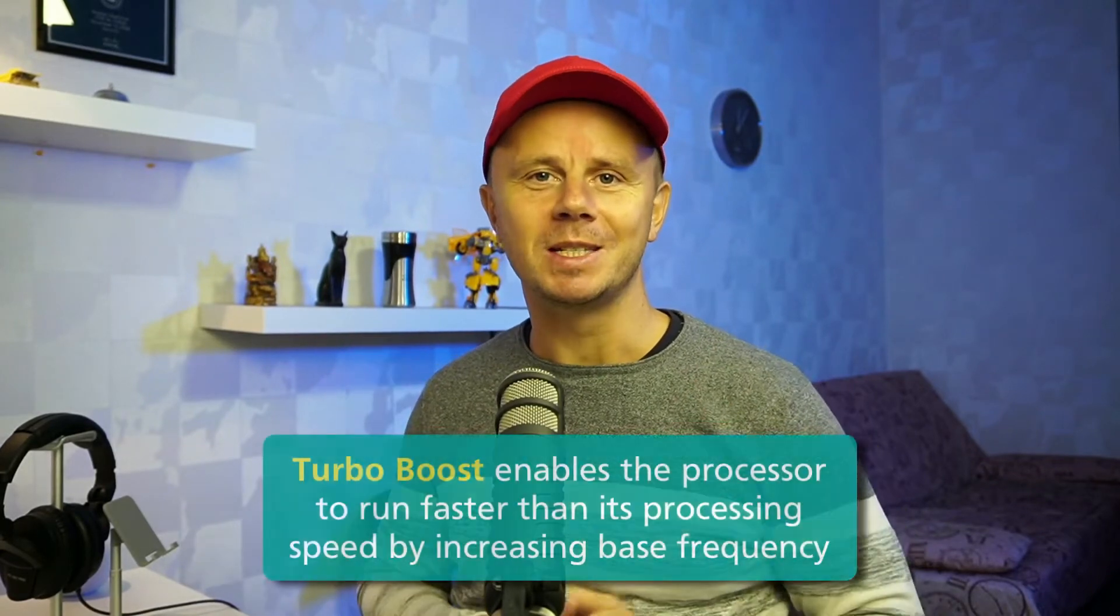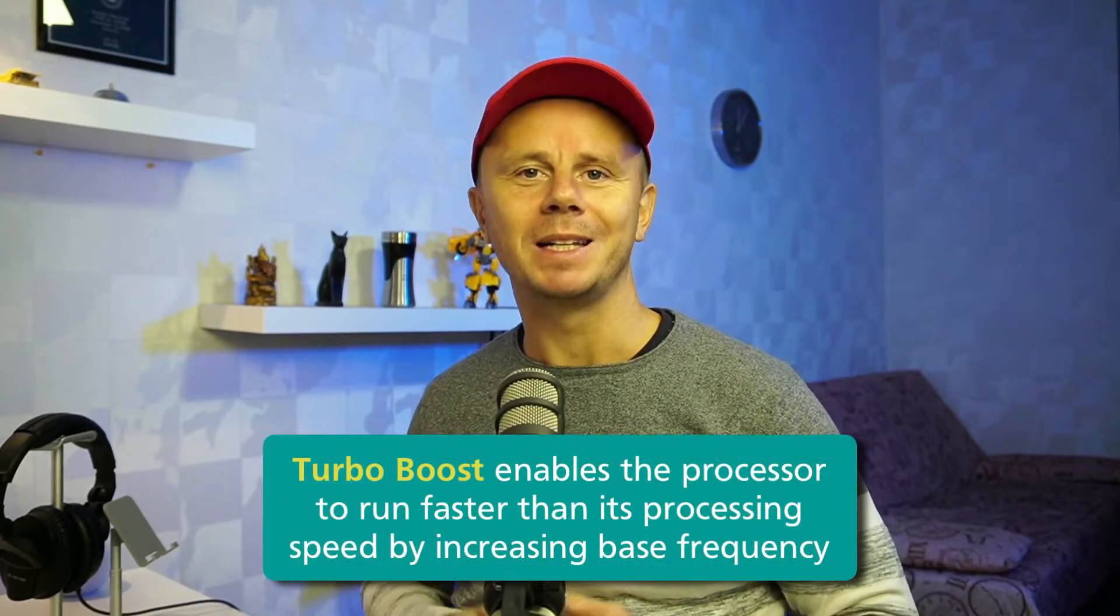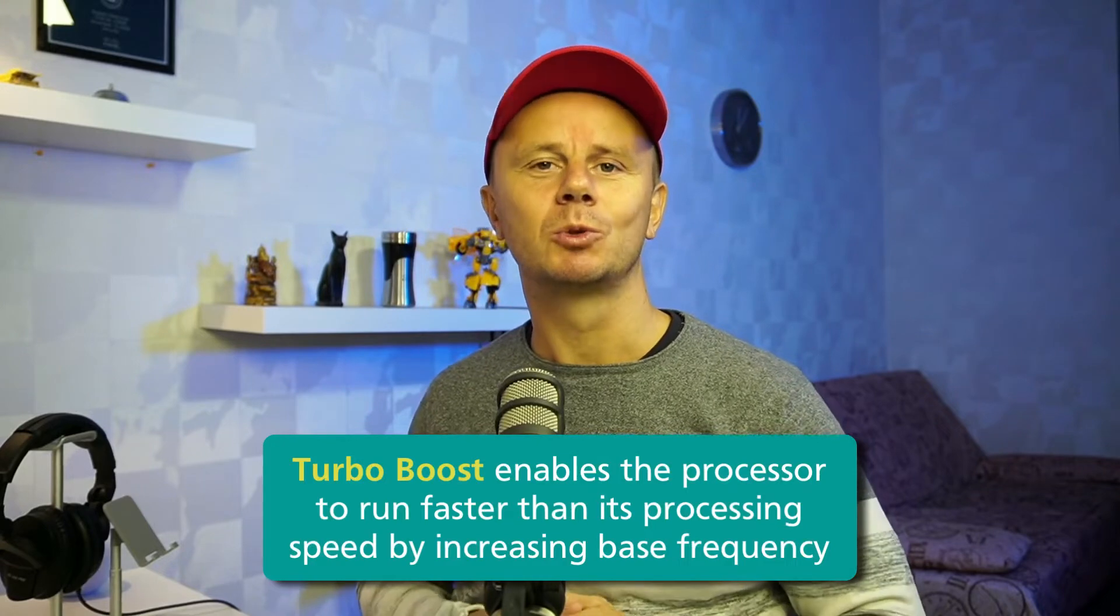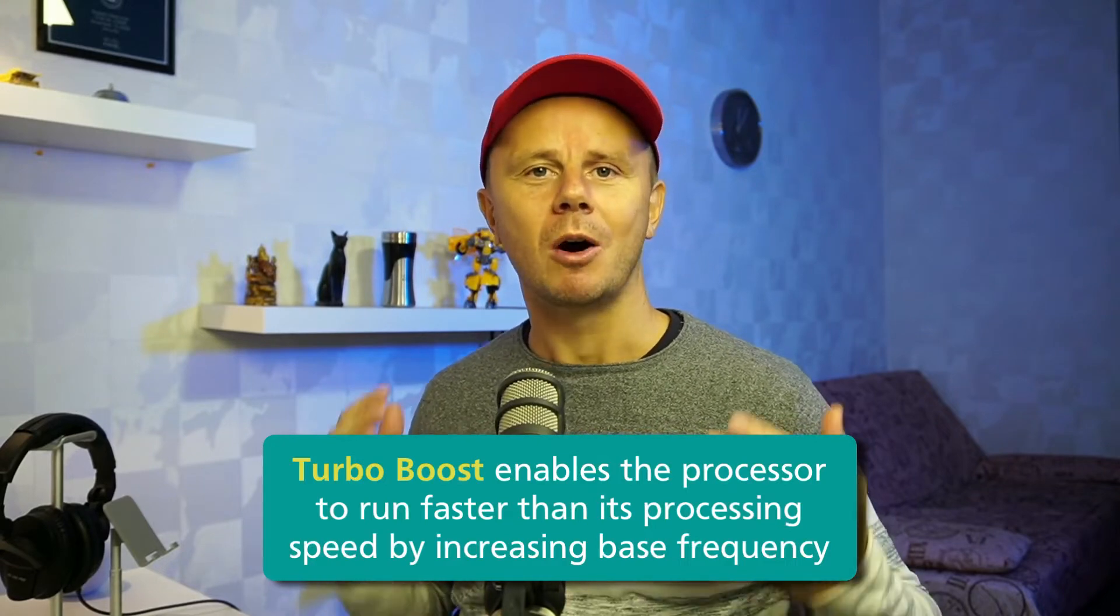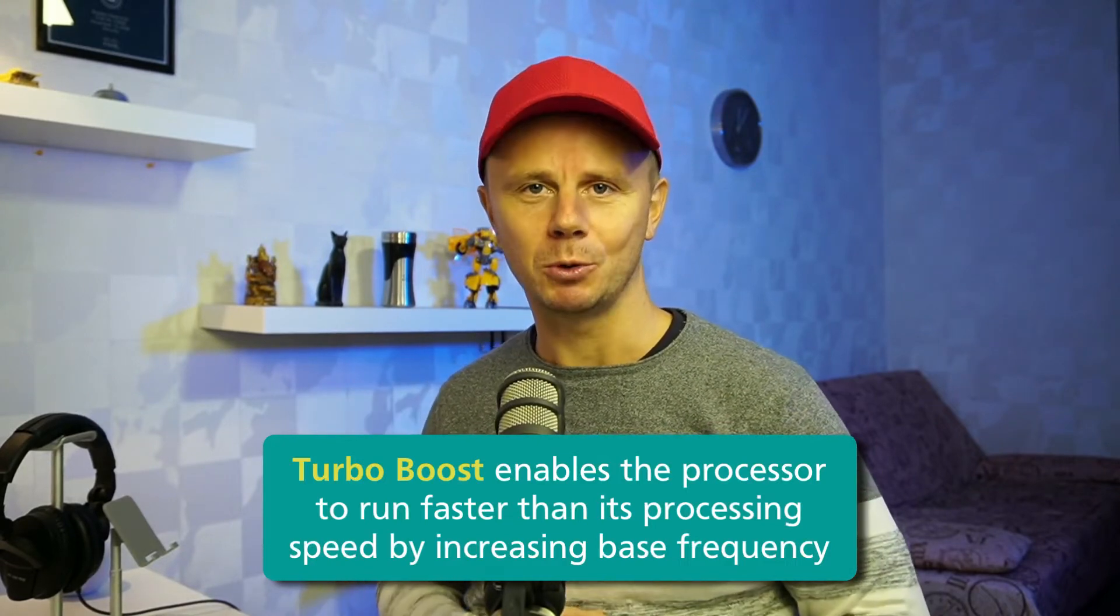This can be very easily solved by disabling turbo boost on your CPUs. Let me show you how I did that.